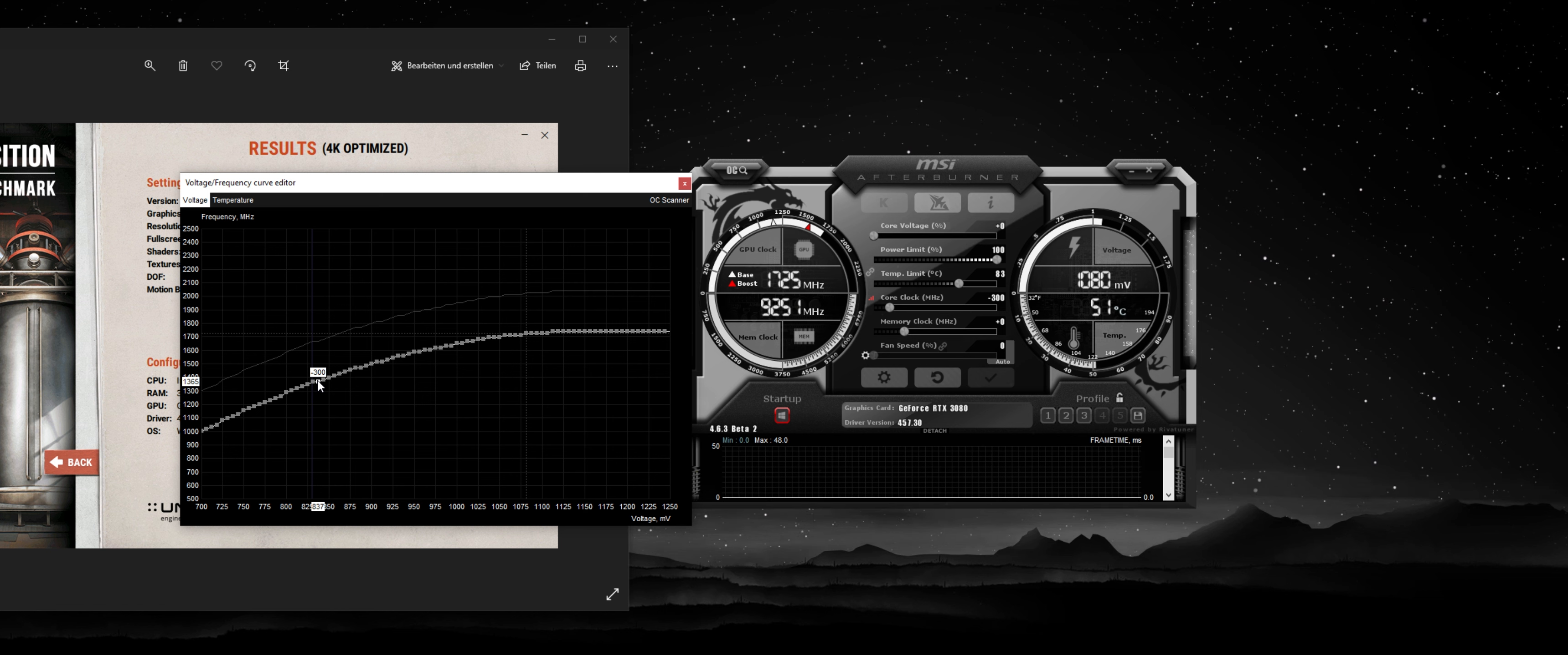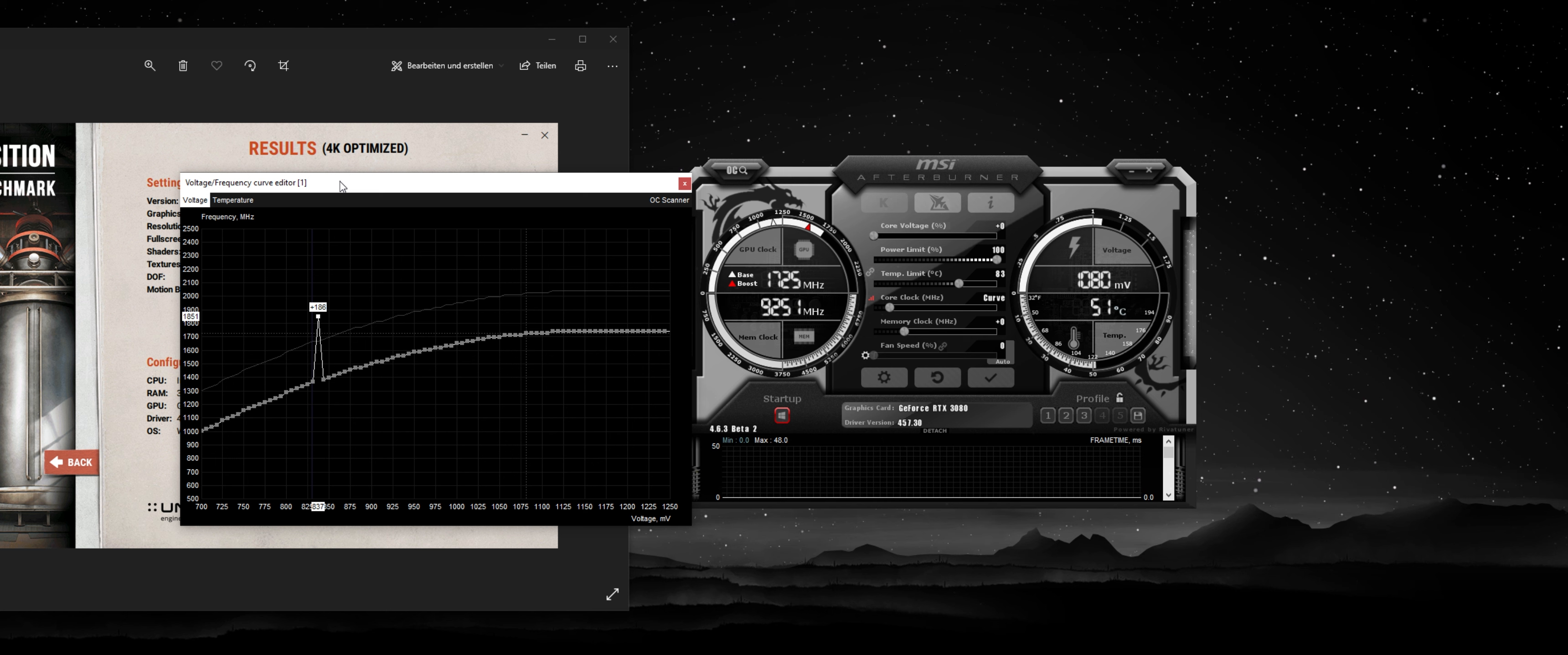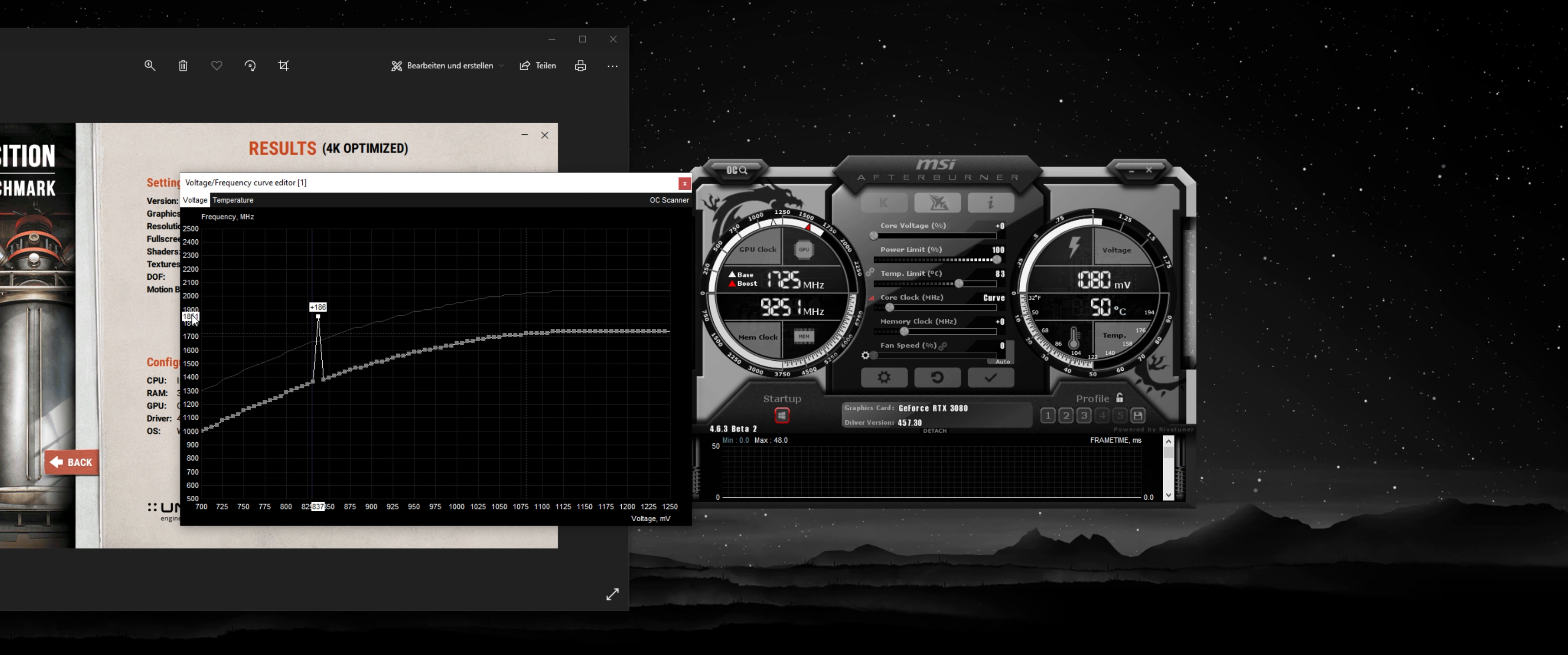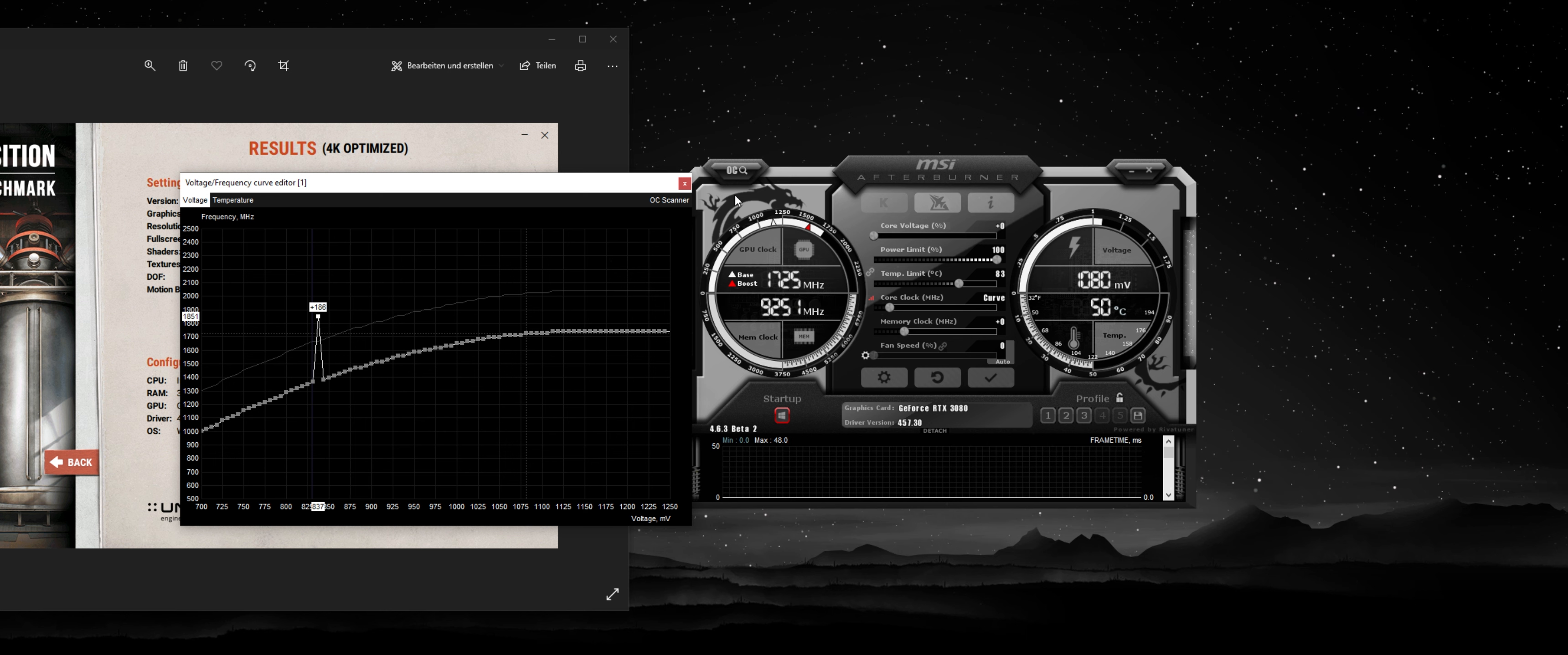So now I'm just going to grab this point and draw it up to the stock frequency, 1851. Now, the thing is, this is not going to be the same for everyone. This is around the base clock of the cards. Some cards maybe clock like 10, 20 megahertz higher. This is going to be around where you're going to find the stock clock at.